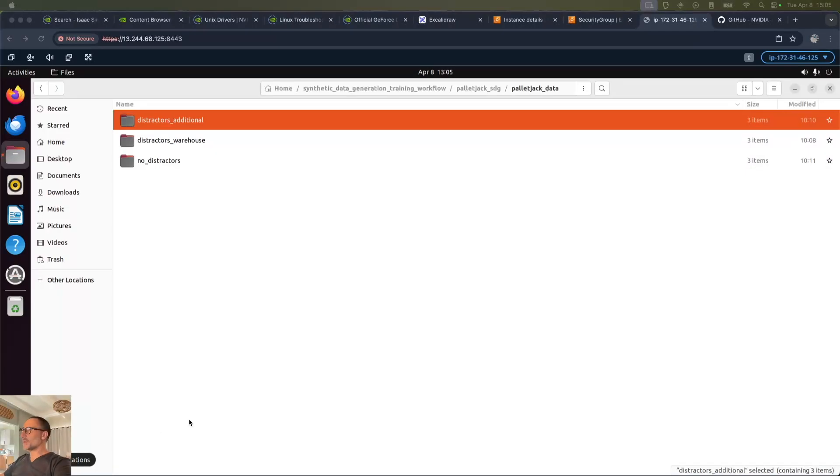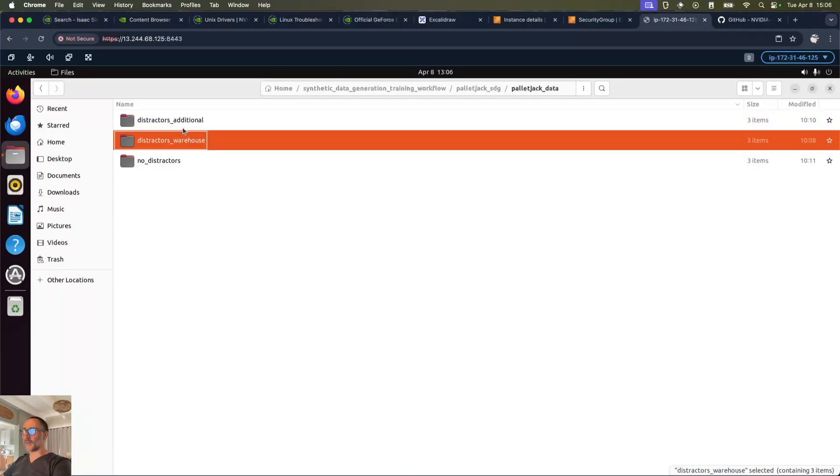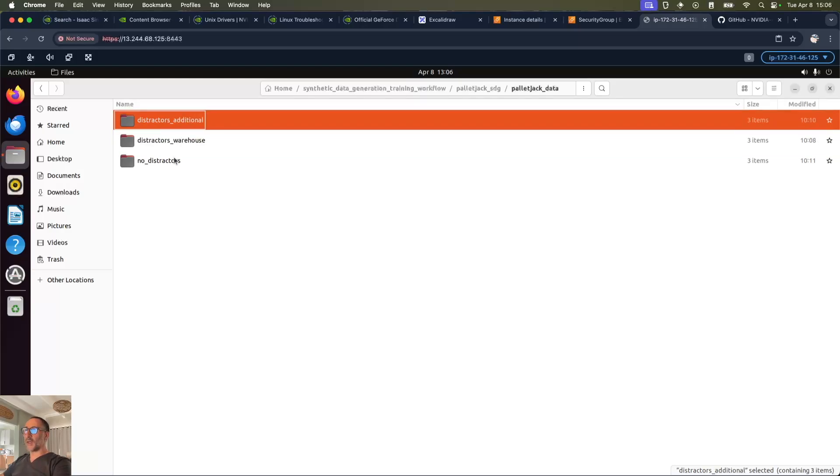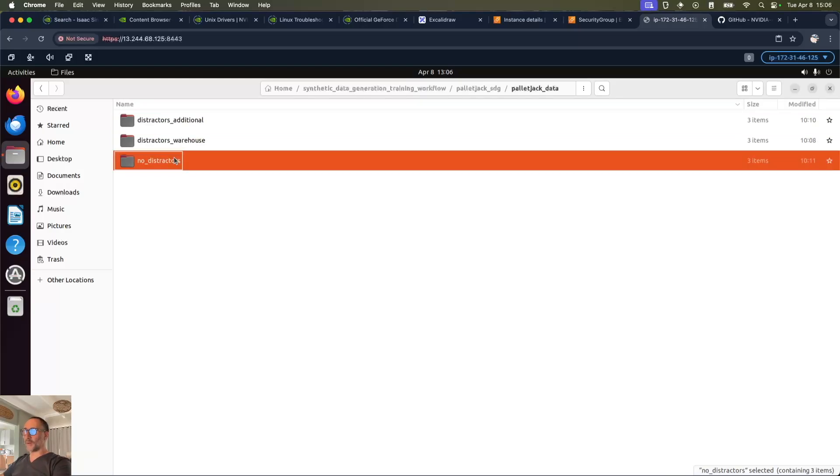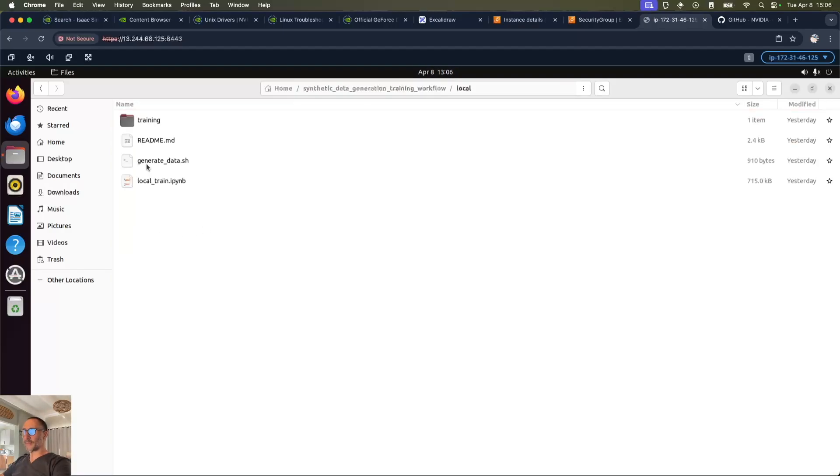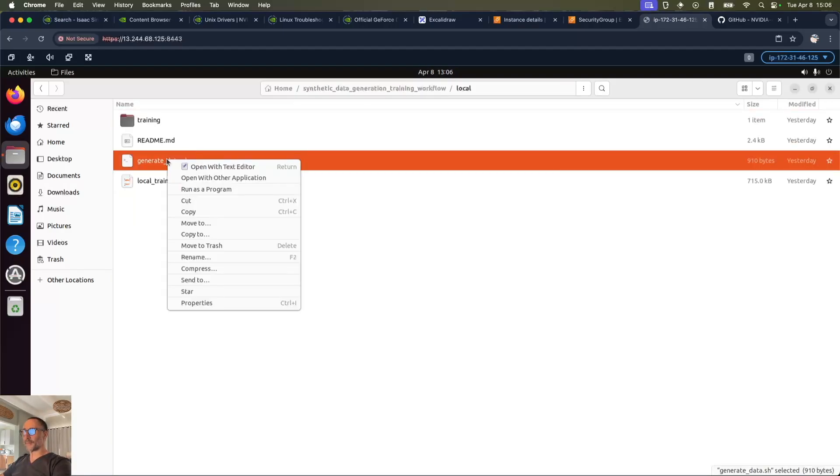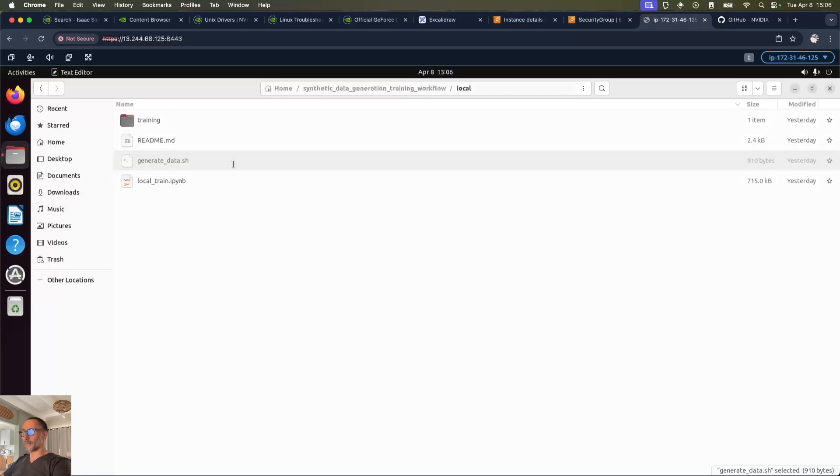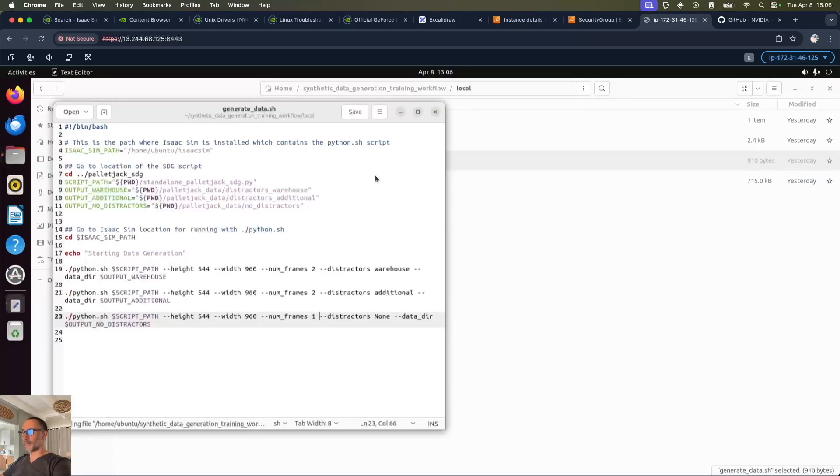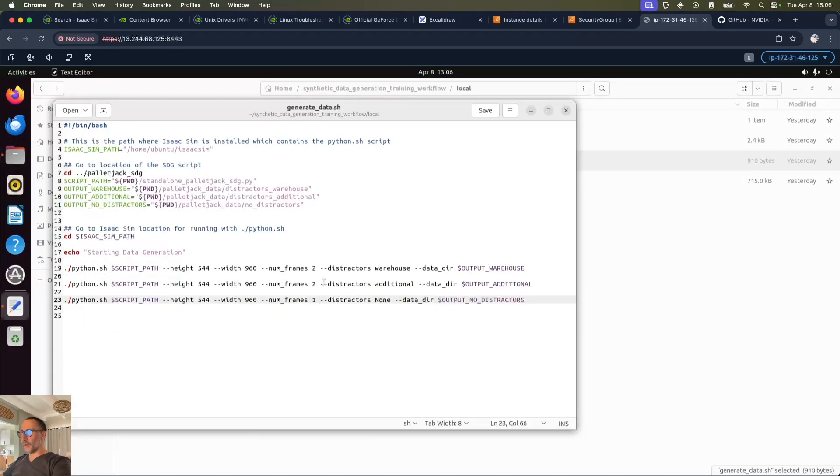Okay, so let's have a look at what it's created. We've got three folders: the normal one with the distractors, the one with the additional distractors, and the one with no distractors. If we just look at what we mean by that, we've got here the three sets of parameters: distractors warehouse, distractors additional, and distractors none.